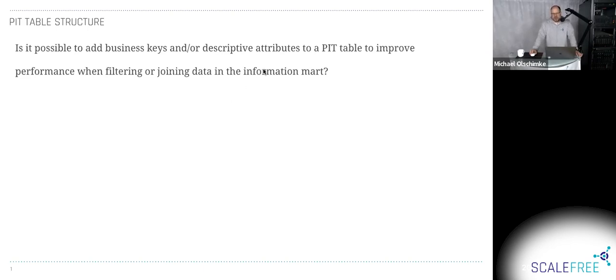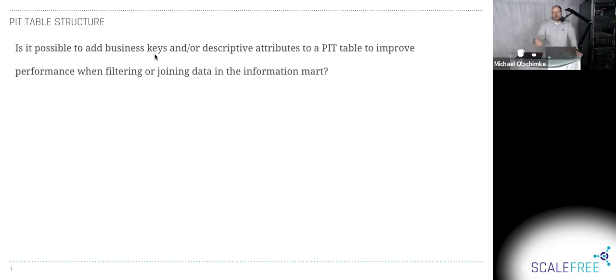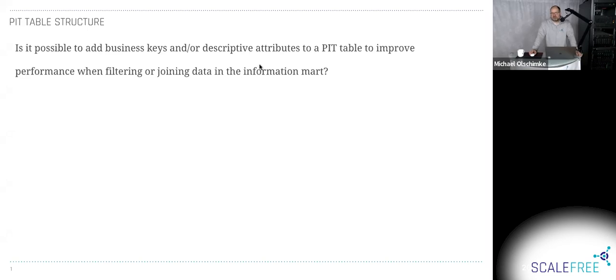You could also add any business keys if you want in the PIT table. If it helps you to allow partitioning or improve performance or improve the joint performance. And descriptive attributes, it's all good. So you can do that. And we do it. But the prime reason is partitioning and performance tuning. That's the prime reason.